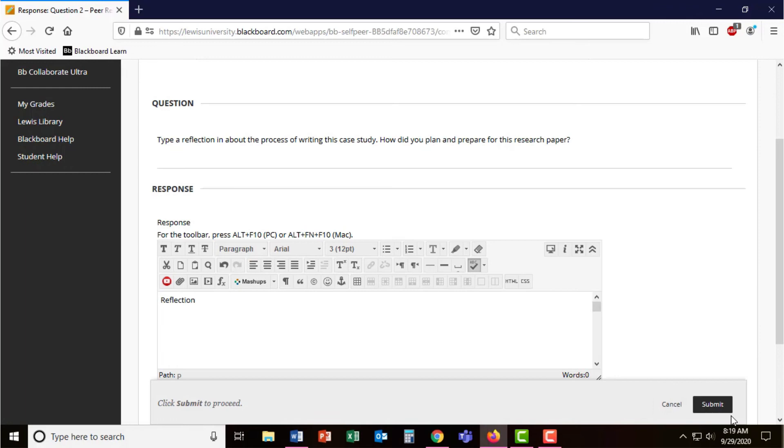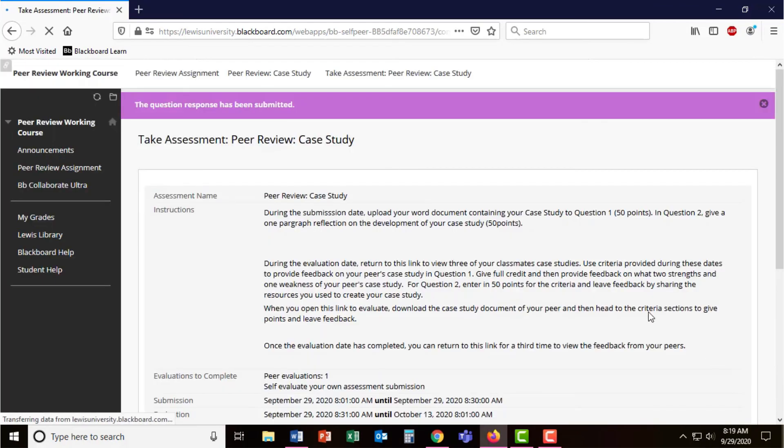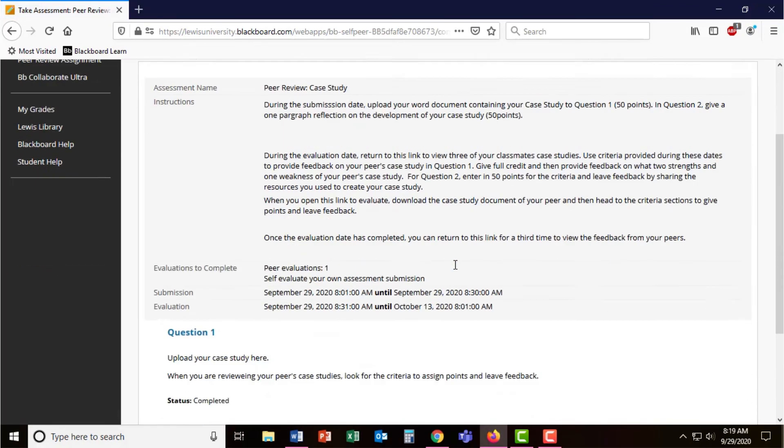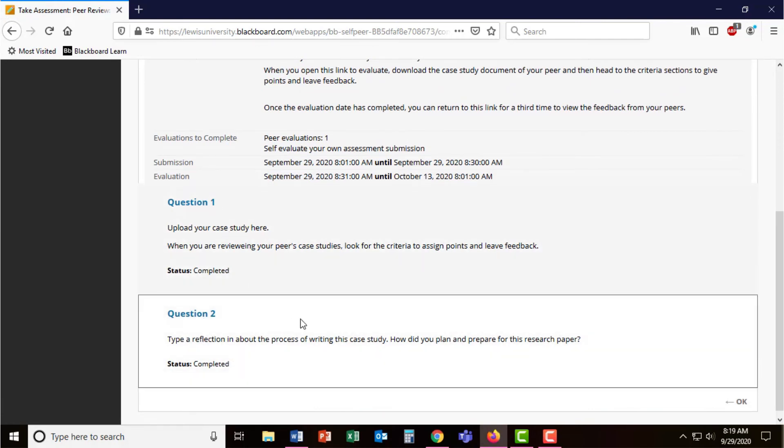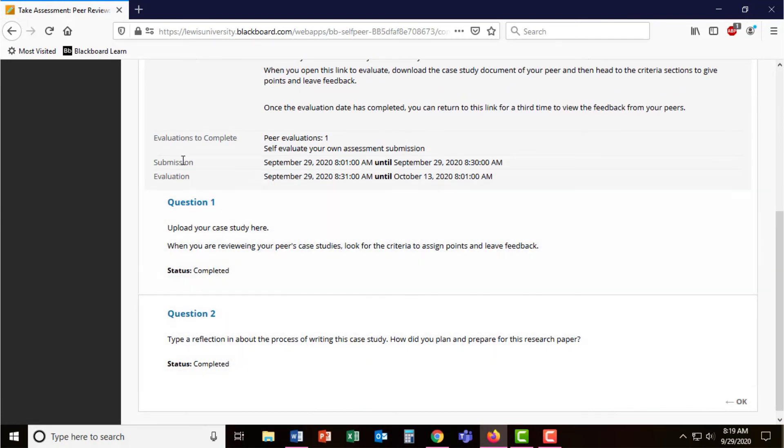When students are done submitting the questions, they are presented with their questions again and can go back and review and edit them up until the end of the submission date.